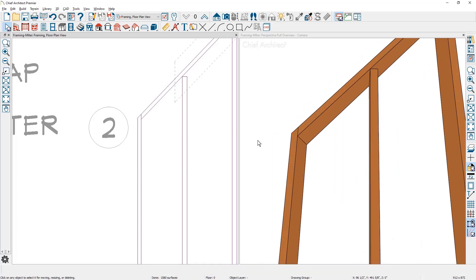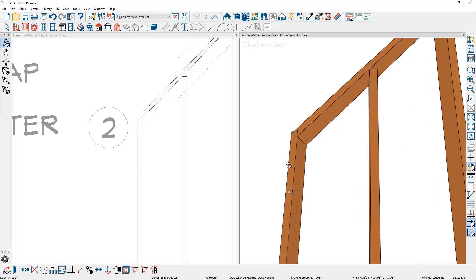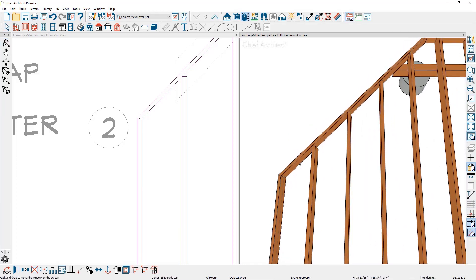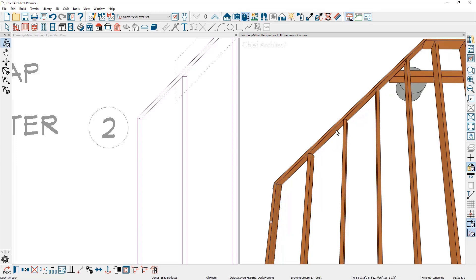The process also works in a 3D view. If I click on the side rim joist, use the miter command, click on the upper rim joist, you can see that it has created the miter. To create a miter for all of the angled joists...